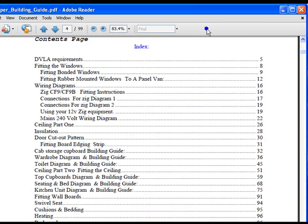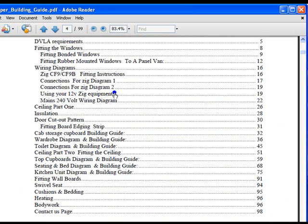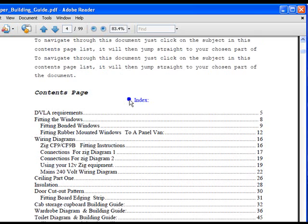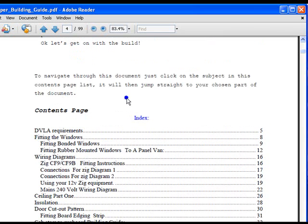If you're not fitting a Zig CF9, there is a link to a website where you can download a manual for the particular Zig unit you're using. This one is a good one. This one tells you how to actually use the 12-volt Zig equipment. So if you've purchased some Zig equipment and you're not sure on how to use it, this explains how to use the equipment.